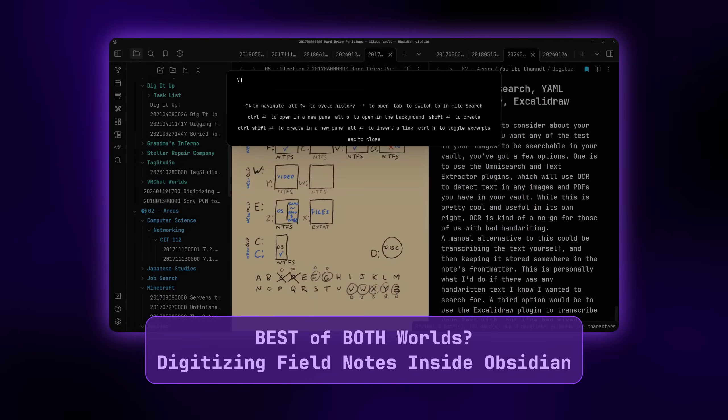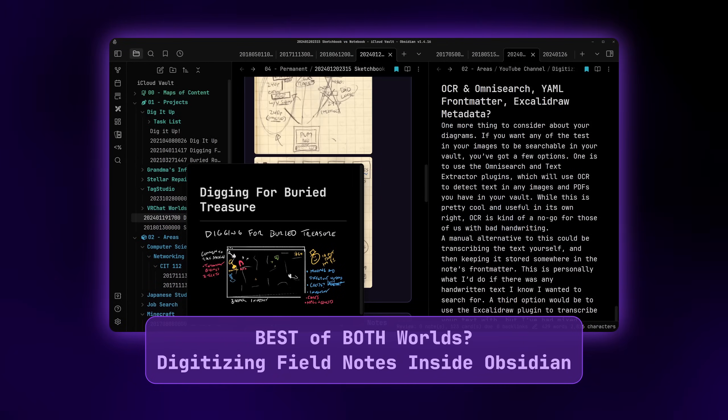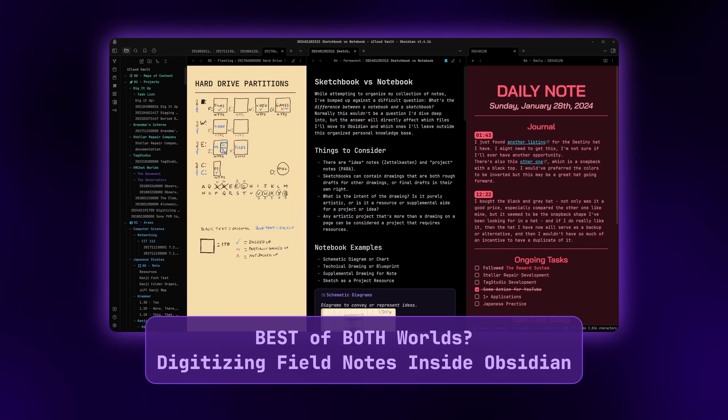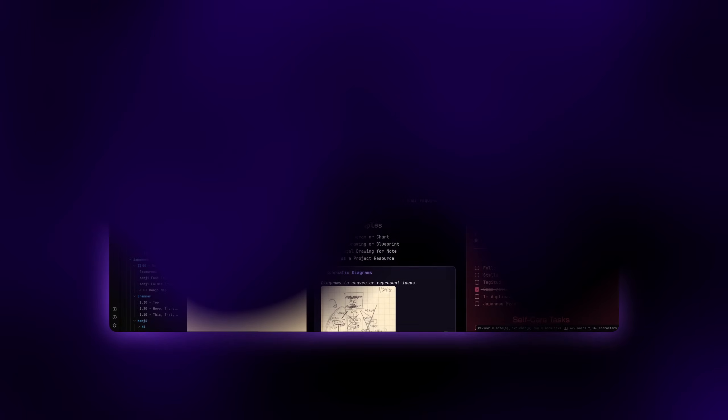For now though, I'll take you through everything I'm using to customize the appearance of my vault, the plugins I'm using, and the organization methods I've put together.